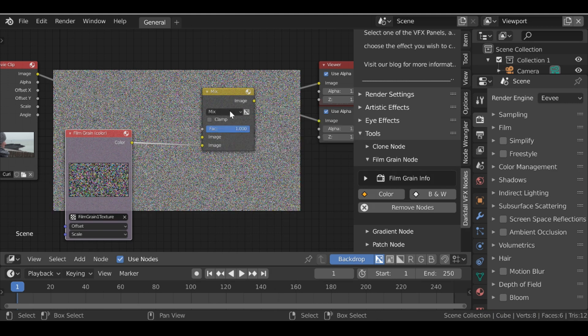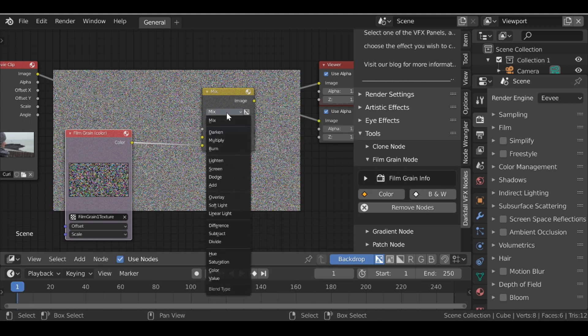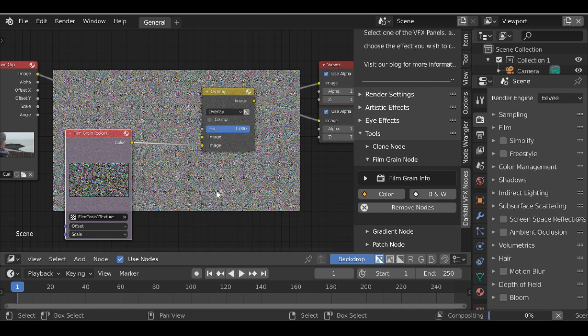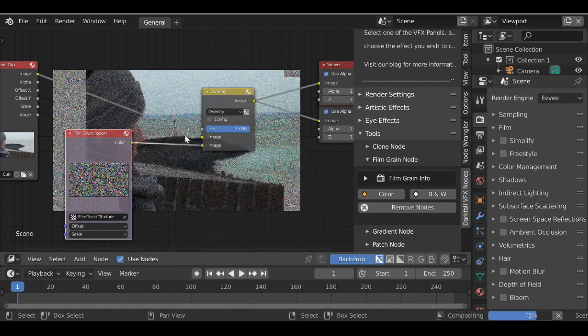Then if we change the blend mode and depending on which blend mode you choose, you'll get a different effect or a different stylized effect. So let's go ahead and choose overlay. It's too crazy.